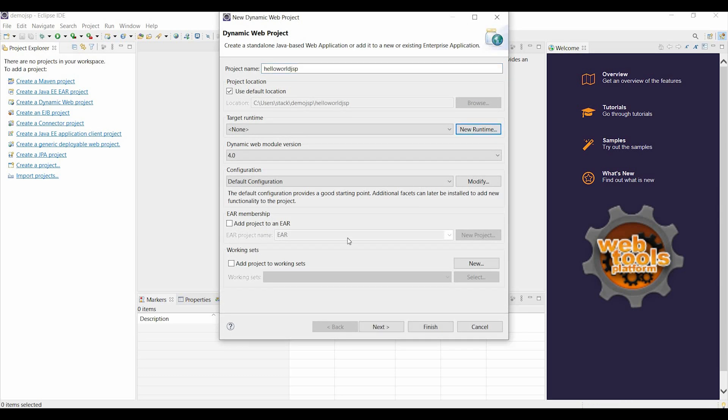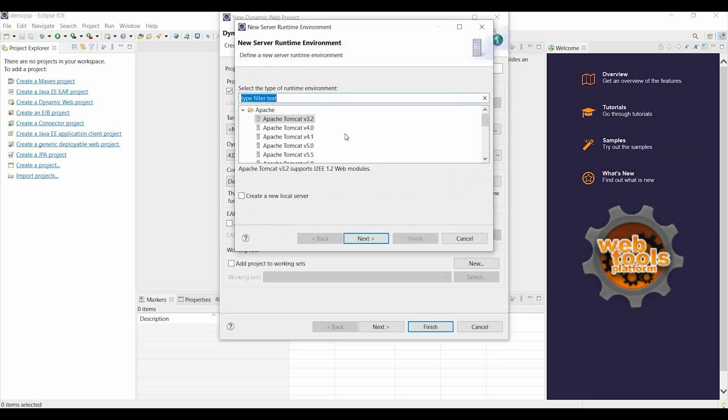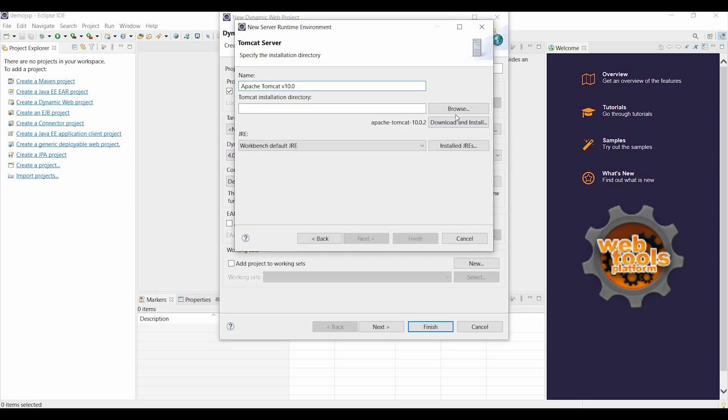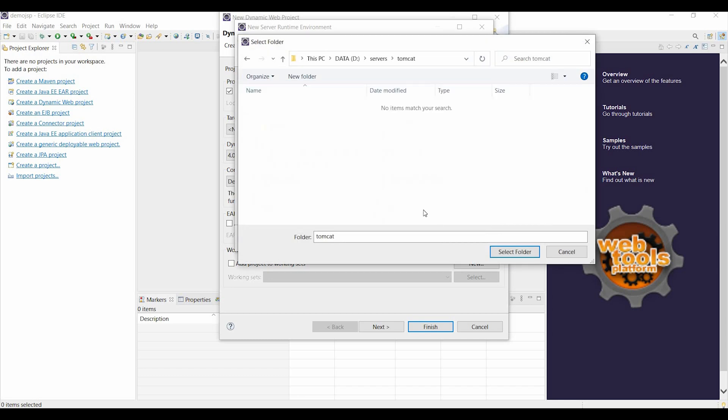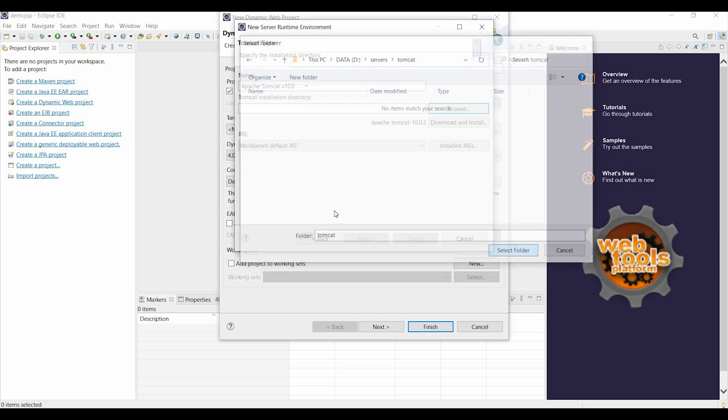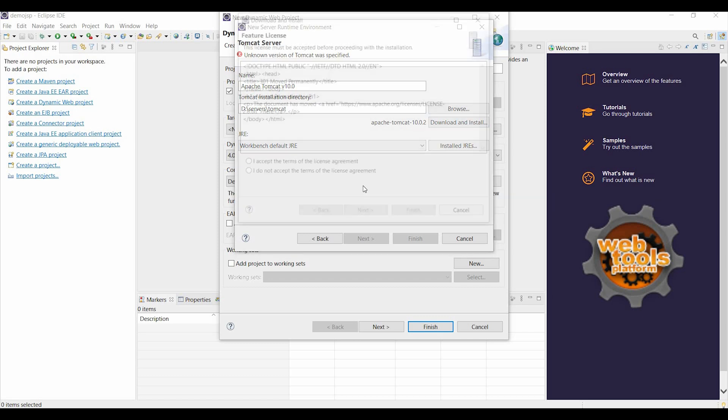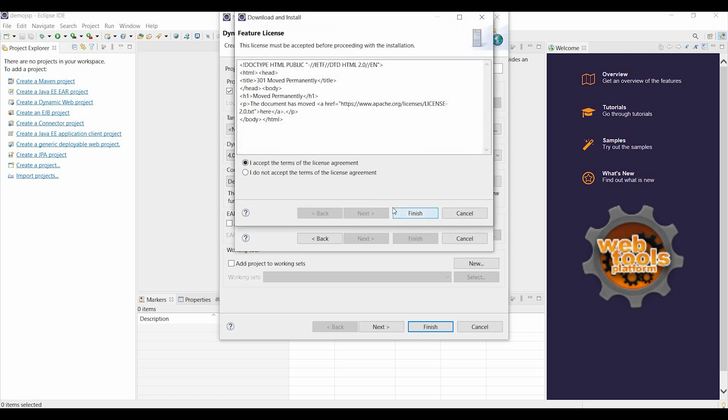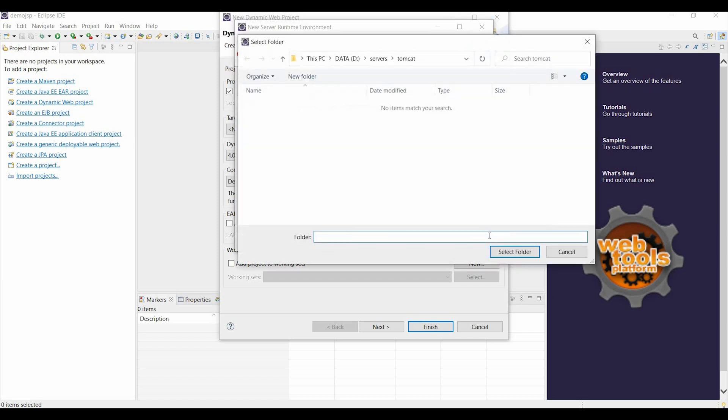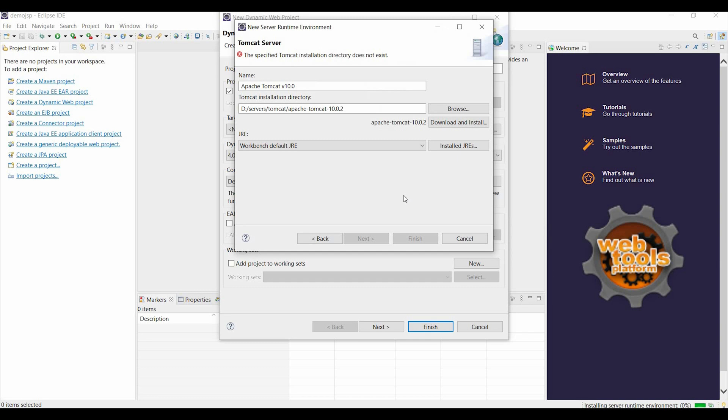Then choose the target runtime new runtime, choose Apache Tomcat version 9 or 10, then browse and select the location. Click on download and install, then choose the same location and just wait for it to install.